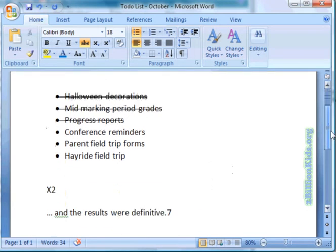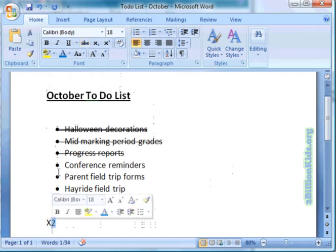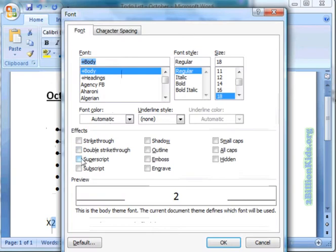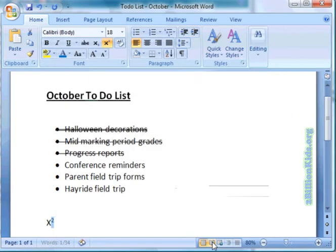Now if we scroll down a little bit, here we have X². If I highlight just the two and open that dialog box again, this time we are going to click on superscript. That is going to move the two up and smaller, and now you can see it looks like X squared.